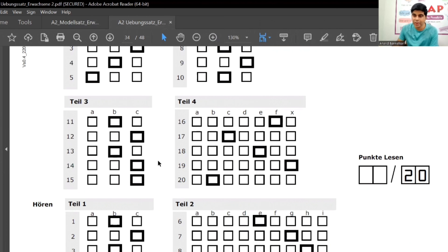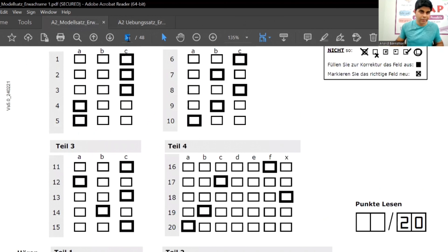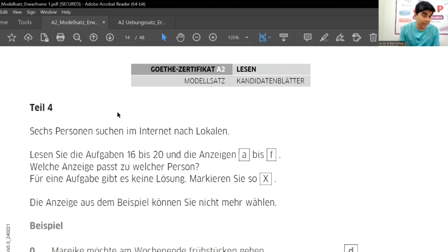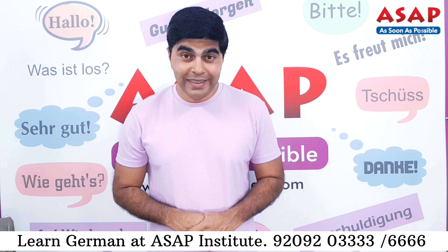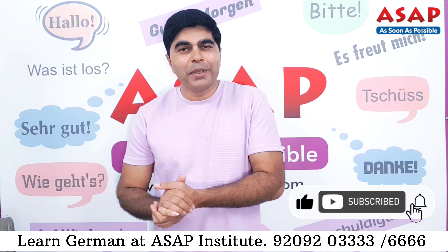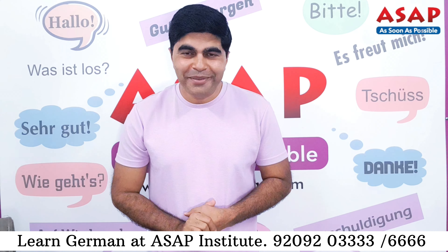Share your answer score and doubts in the comment box and we'll discuss there. After this we will see Teil Vier — part 4 of the Lesen module for Goethe Certificate A2. That was our Goethe A2 Lesen module Teil Drei. I hope you understood everything well. Please share your answers in the comment box — that is our live classroom. Cheers, see you in the next video!